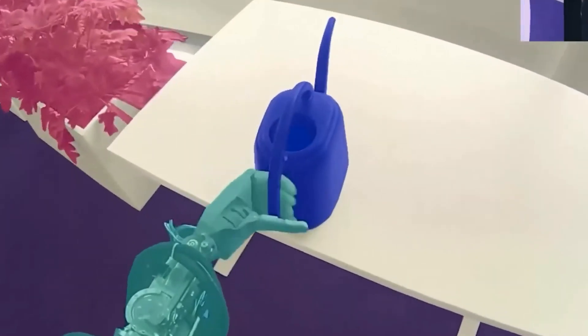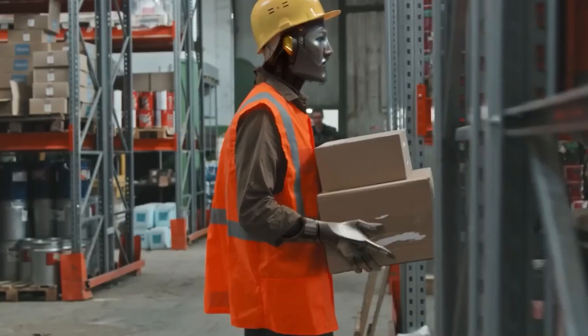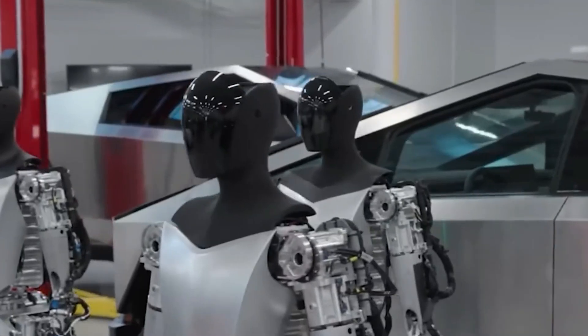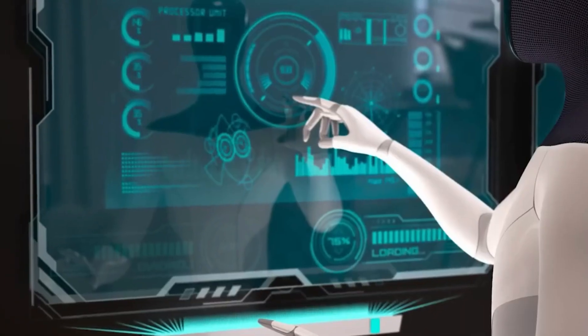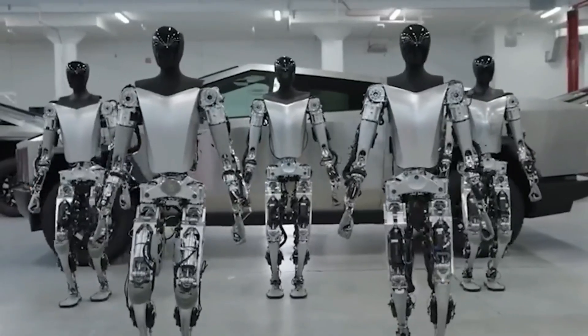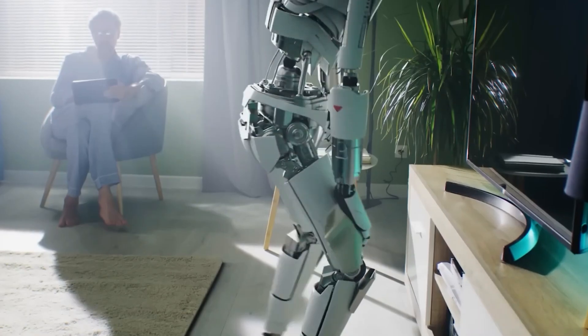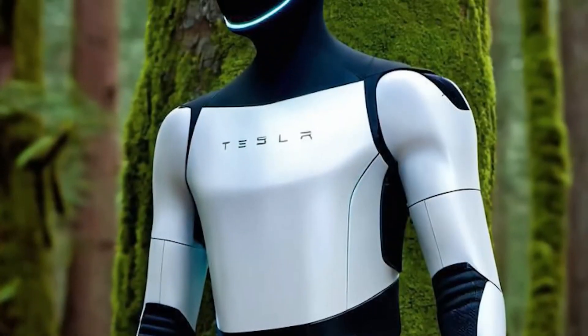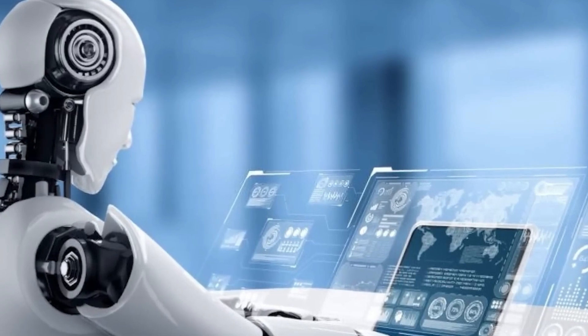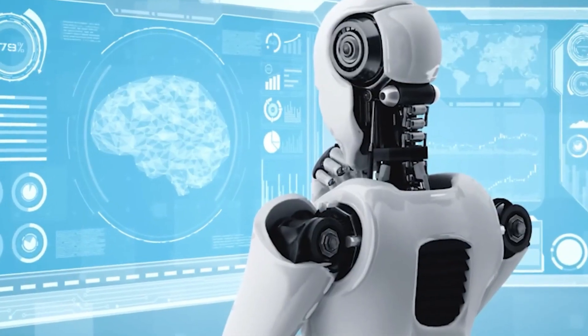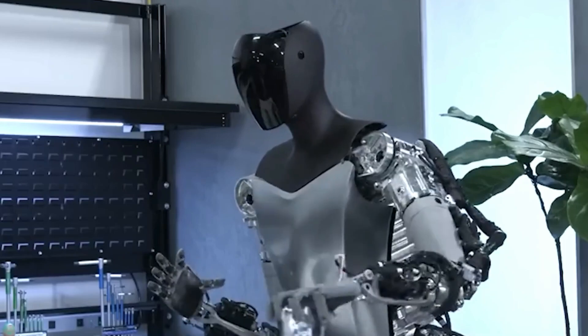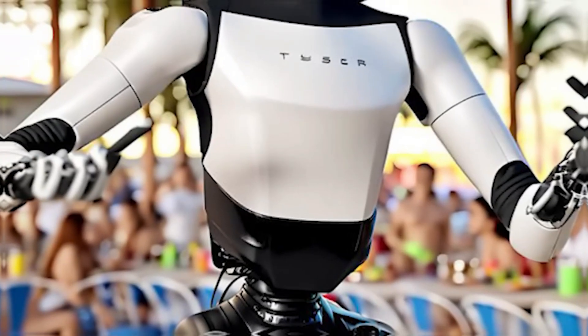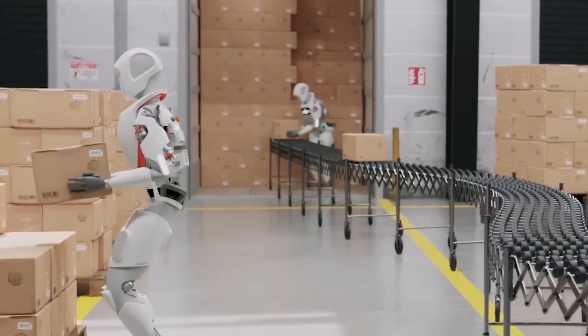Economically, the rise of home robots like the TeslaBot could reshape industries. With its potential price point being lower than hiring human workers in the long run, the bot might become as common in households as smart speakers or robot vacuums. This shift could reduce the demand for traditional home services, but it could also create new opportunities in areas like robot maintenance, software updates, and AI programming. We could see the emergence of a whole new economy centered around supporting these advanced home robots, which would provide jobs in different sectors, even as it reduces the need for manual labor.